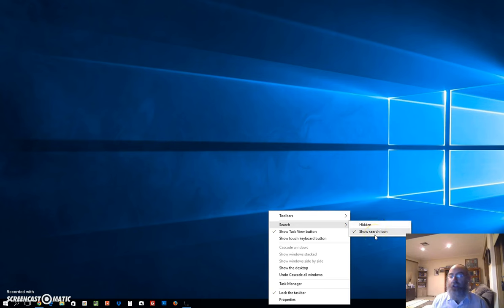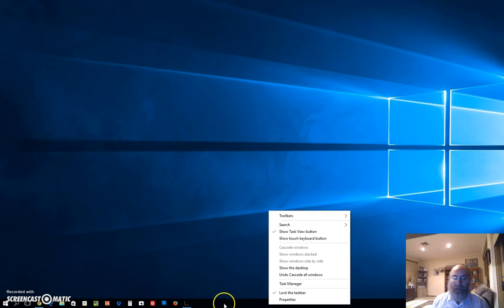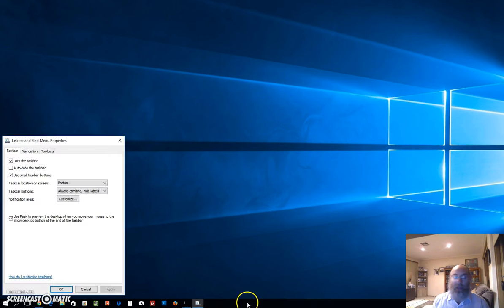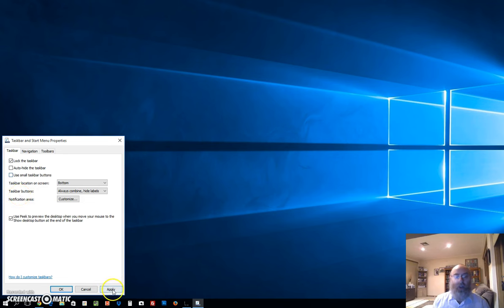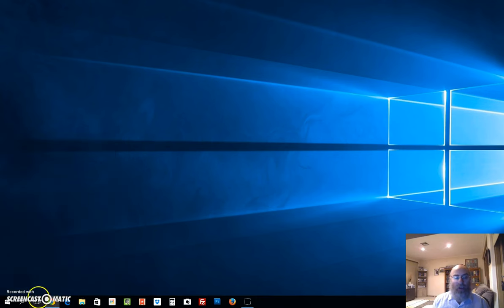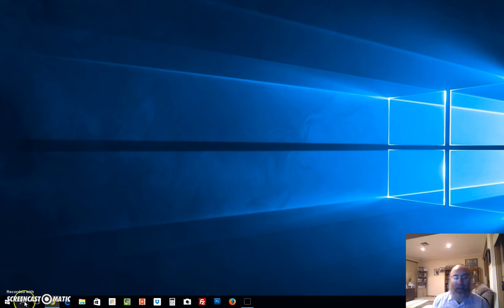In order to fix that, we right-click the taskbar at the bottom, left-click Properties, and uncheck 'use small taskbar buttons'. When I do that and apply it, you can see that my icons have expanded. That gives me now the possibility to use the search box, that big box.